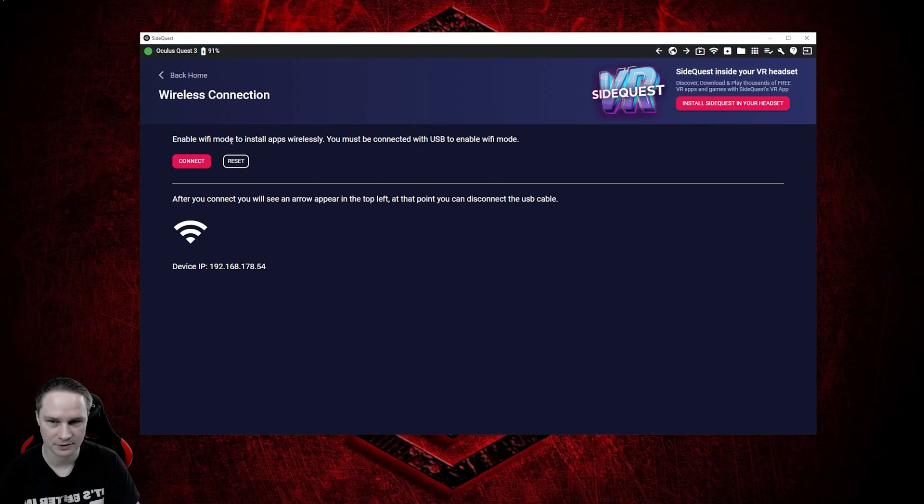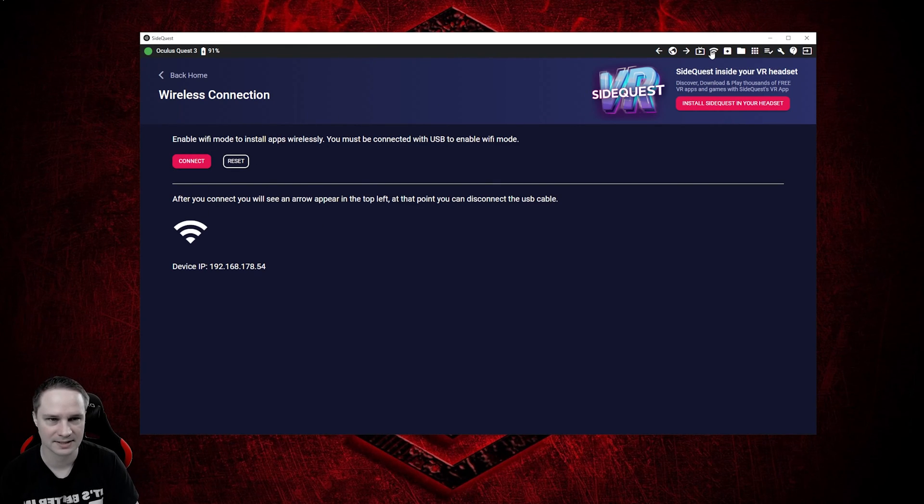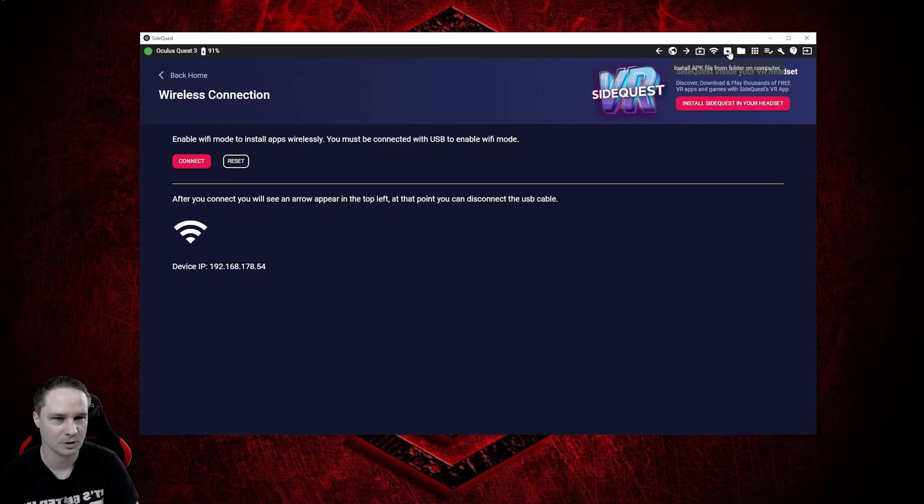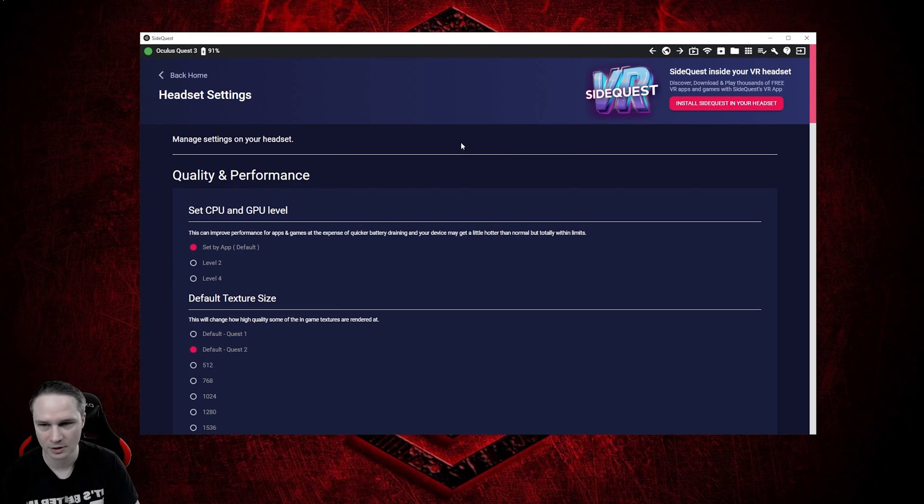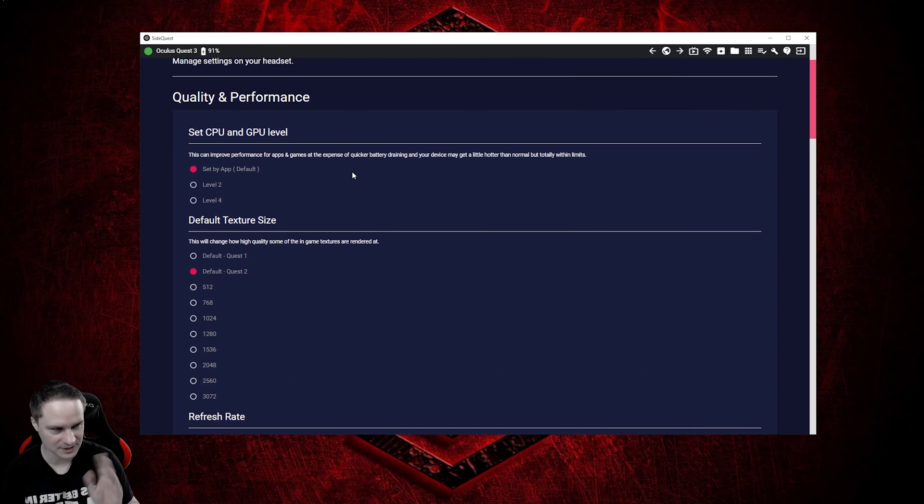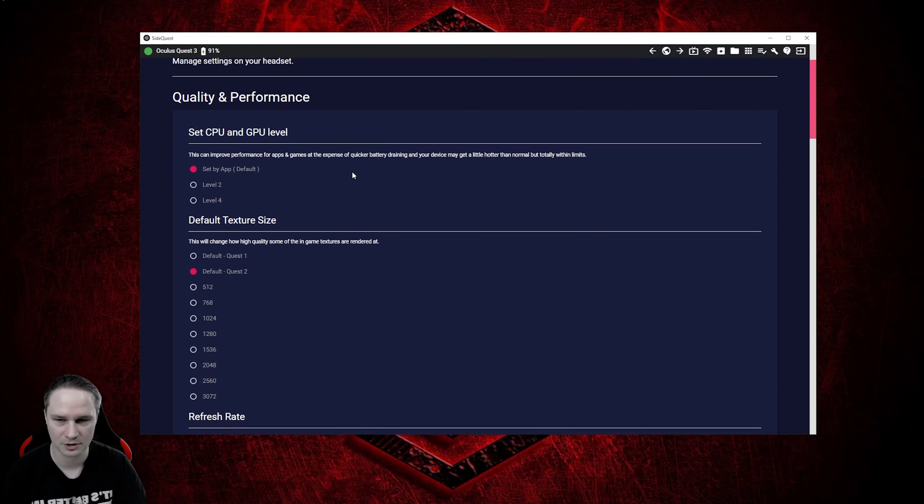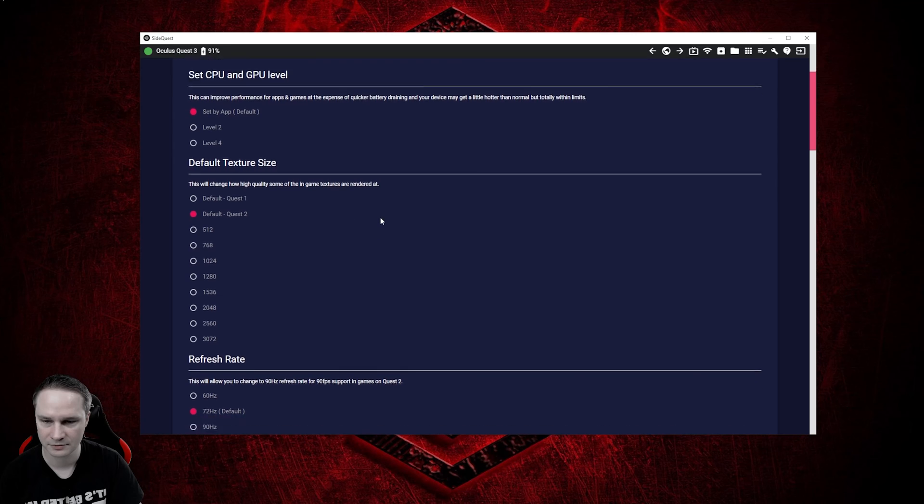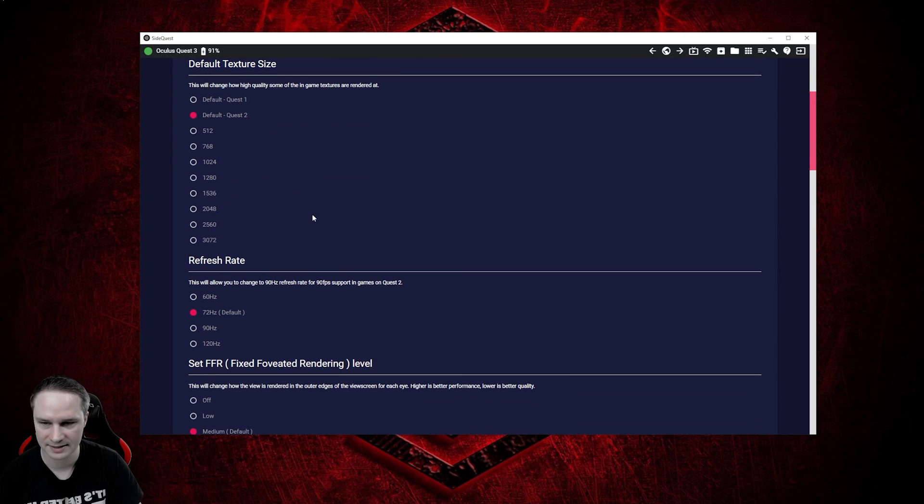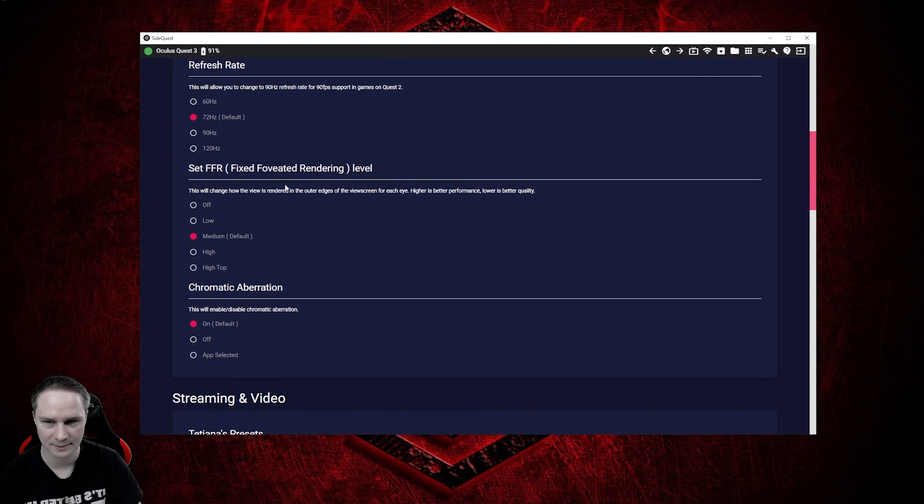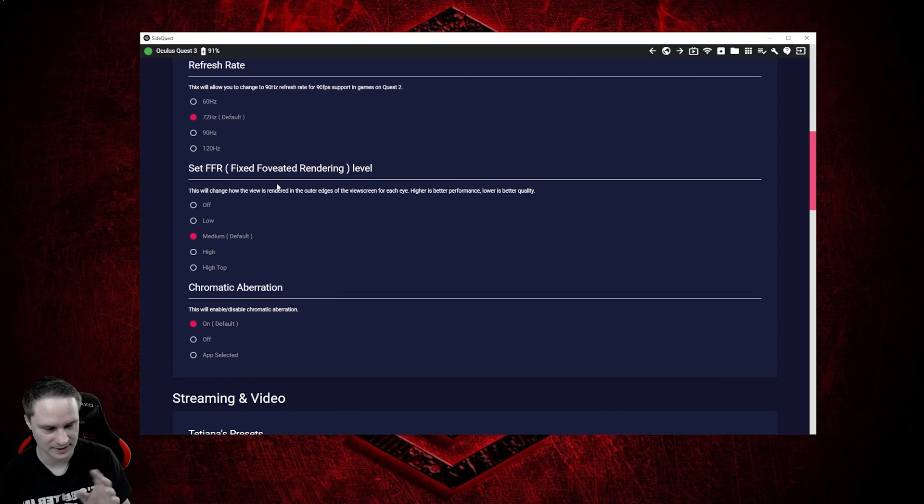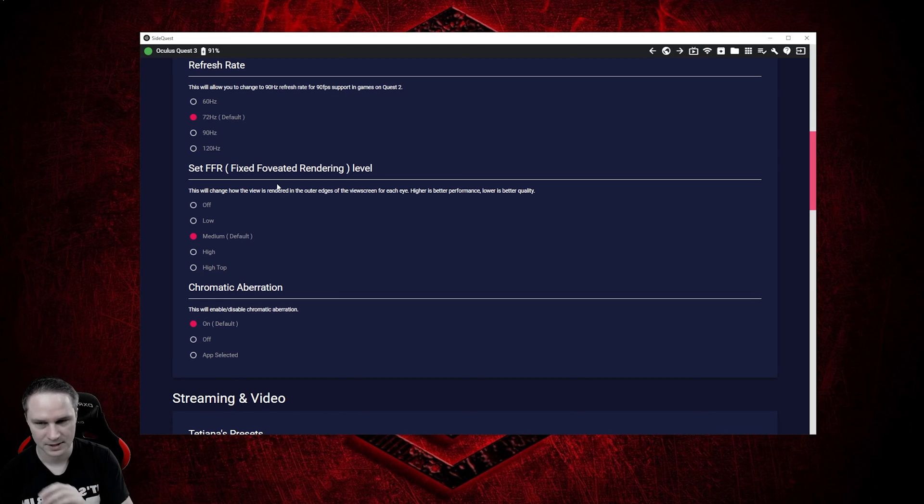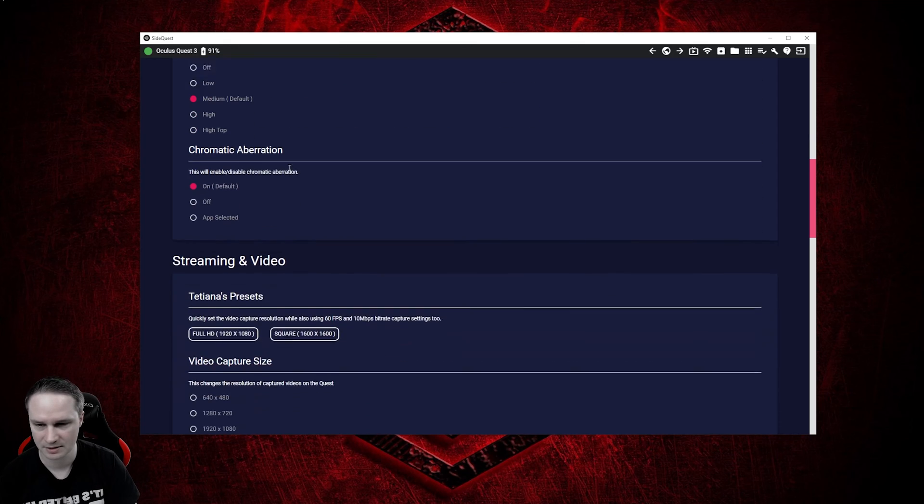And you can go here for wireless. You can also connect wirelessly, but this is like experimental mode. And here on this symbol, you can change the headset settings. Some of the settings are only for Quest 1 and Quest 2. You have to check it out. Default texture size, refresh rate, chromatic aberration. Some of them are now available inside the Quest 3 without SideQuest, just in the experimental mode.